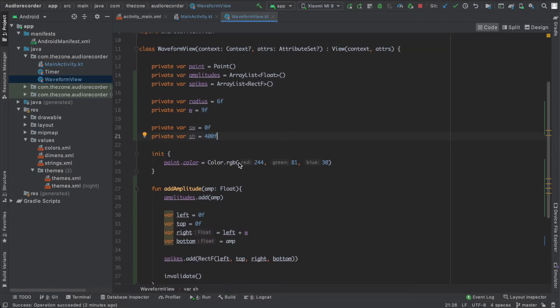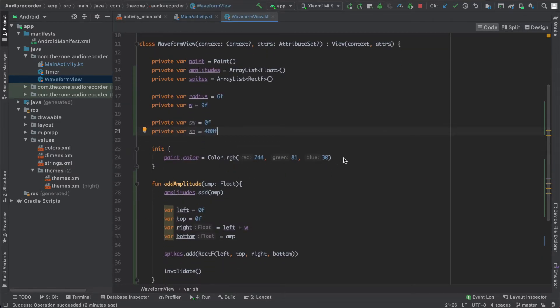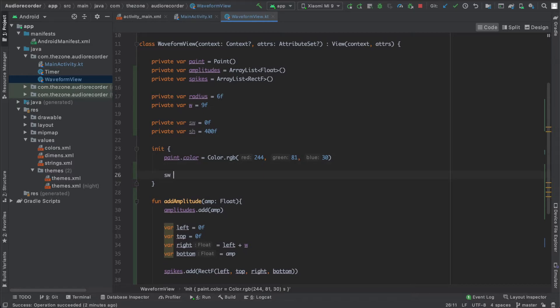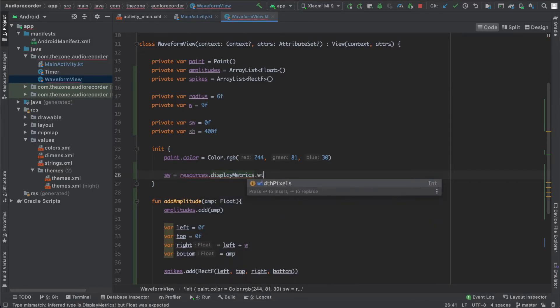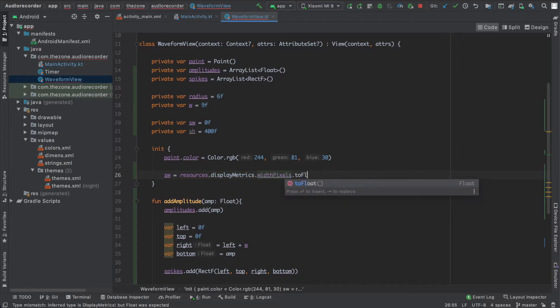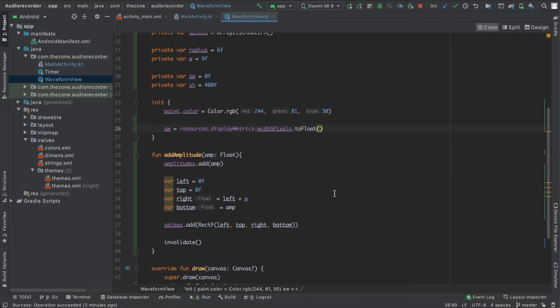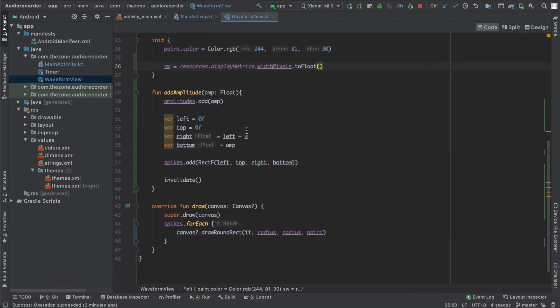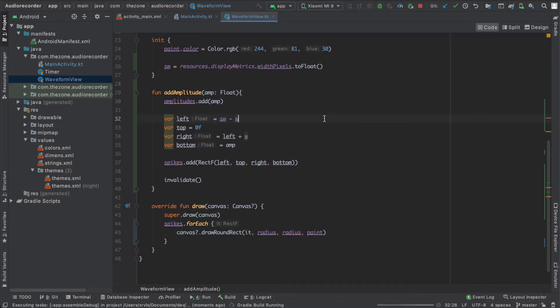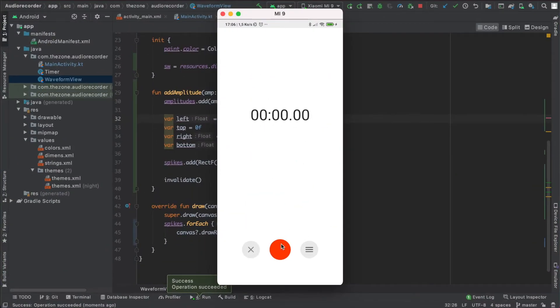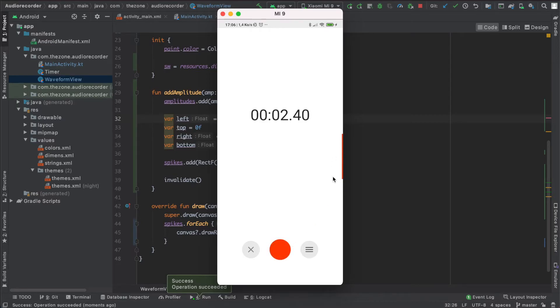And in the init block, call sw equals resources.displayMetrics.widthPixels.toFloat. Okay, now in the add amplitude, the left variable should be set now to sw minus w, and leave the right as it was. Now let's run it again. And we should see it here, but the same problem: they are stacked on top of each other. As I said, each time a new amplitude is added, the rectangles should step back.